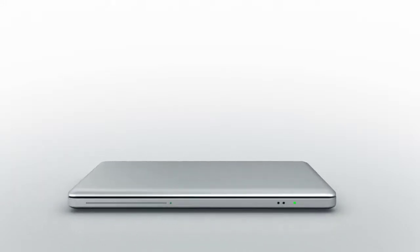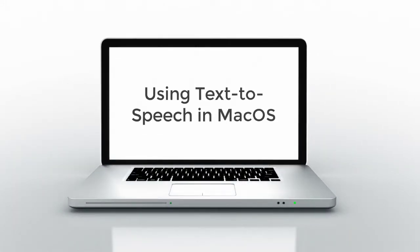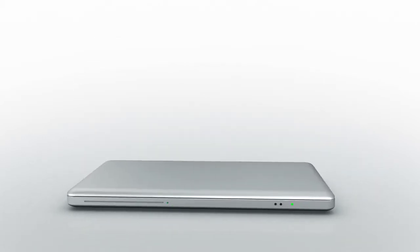Hello teachers and welcome to this short video tutorial on how to use the text-to-speech feature that is built into Mac OS.